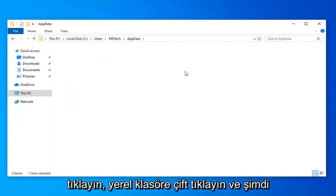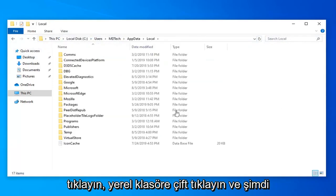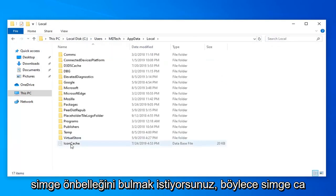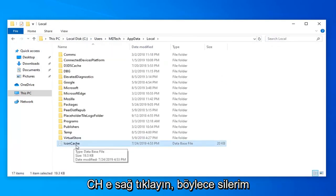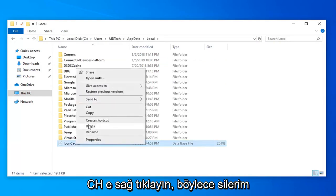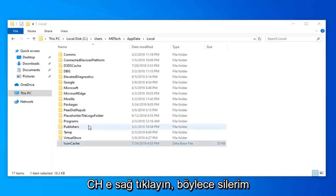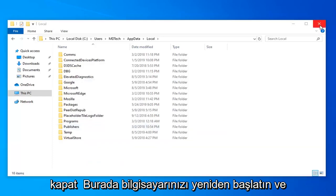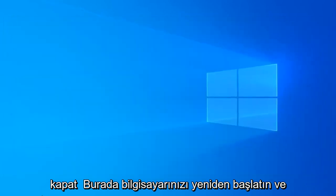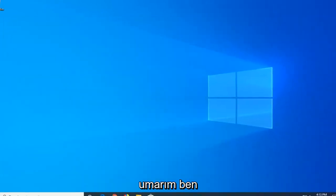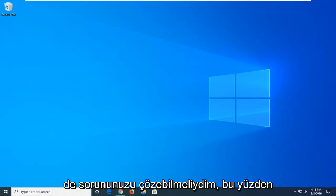Double click on the Local folder. Now you want to locate the icon cache, so icon C-A-C-H-E. Right click on it. Select delete. Close out of here. Restart your computer. Hopefully that should have been able to resolve your problem as well.